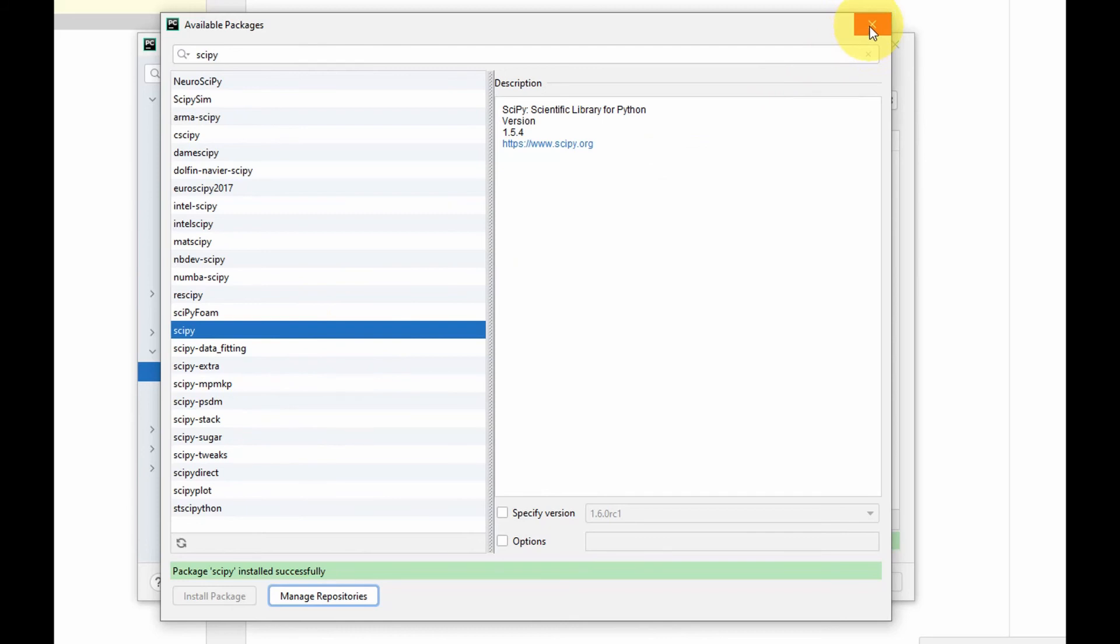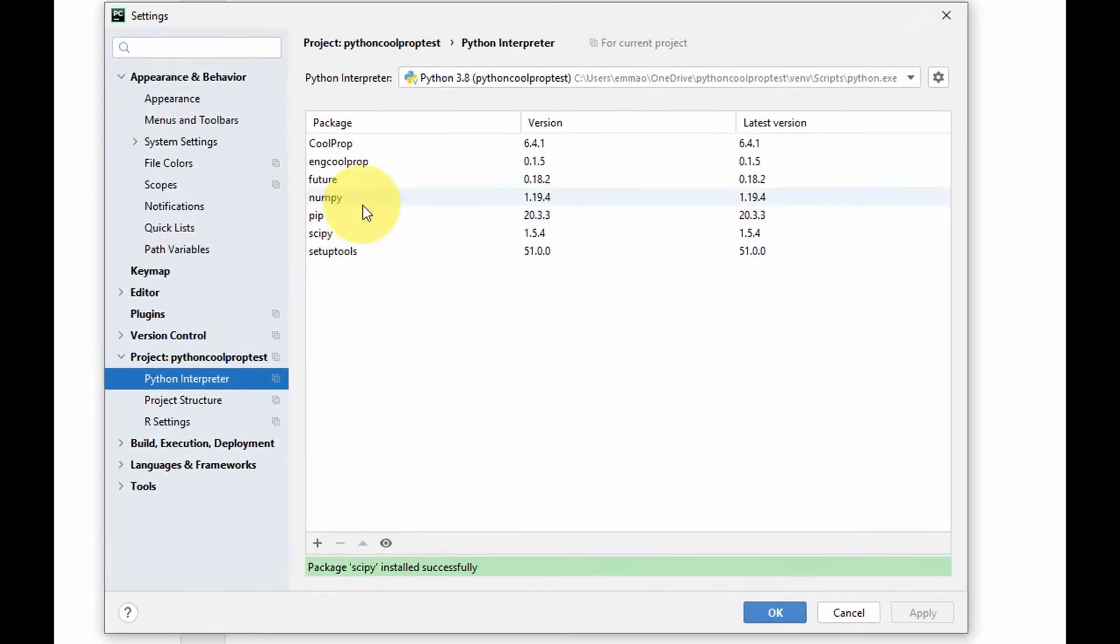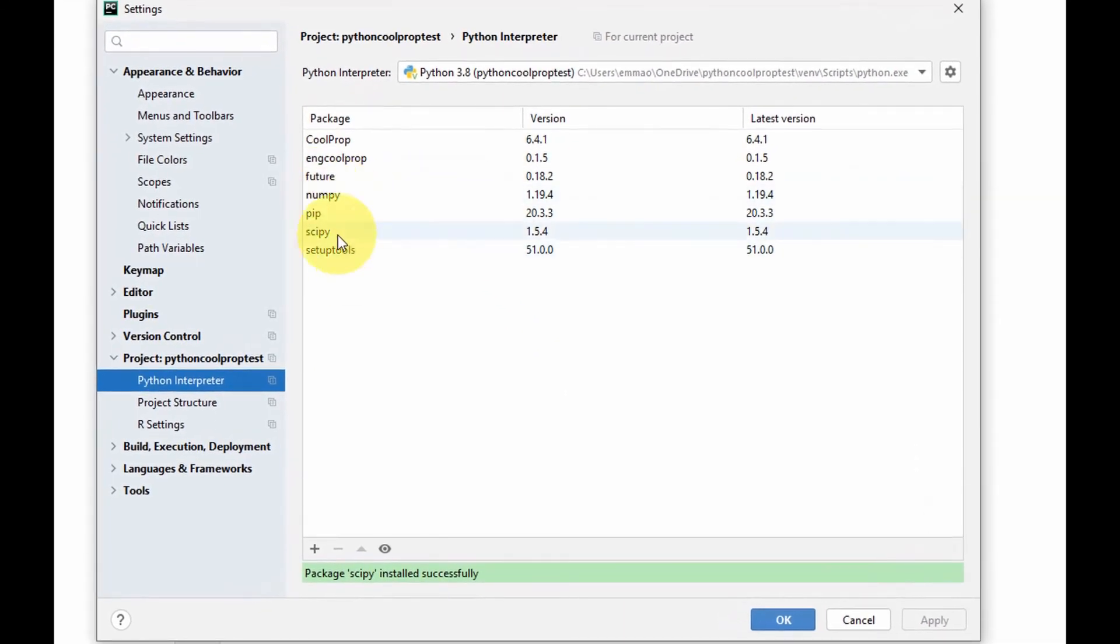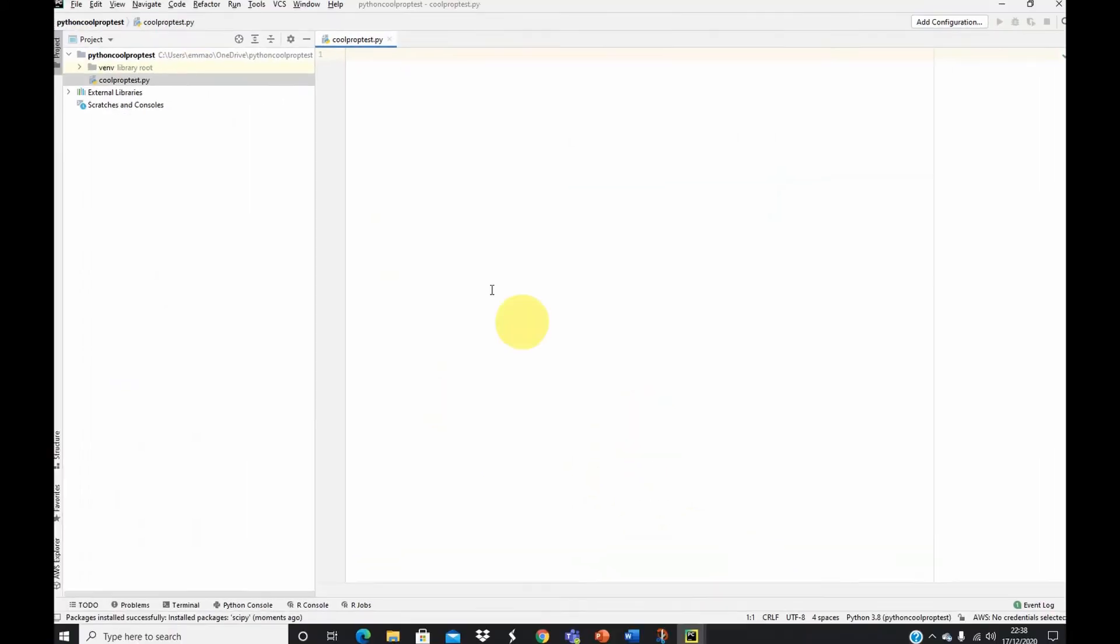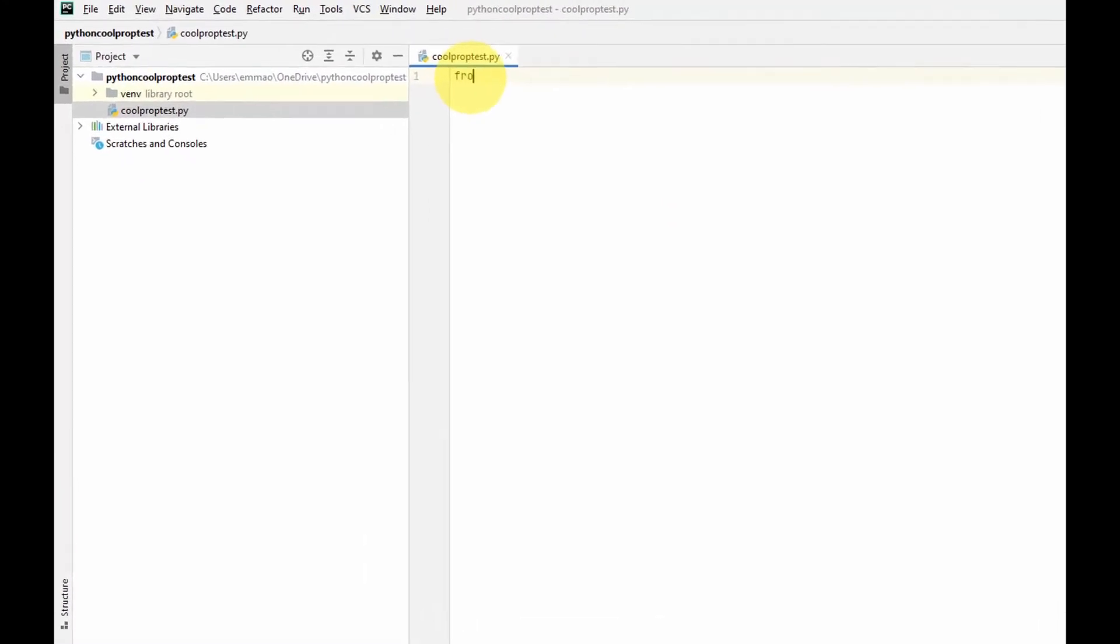We are all set now. We have to check if the CoolProp has been properly installed and is able to give us values. We close this, and here is a list of all the packages we have now installed for this model. I could now select OK.